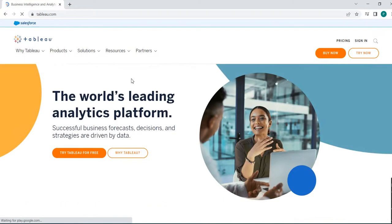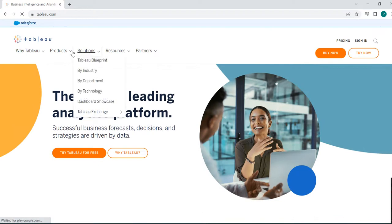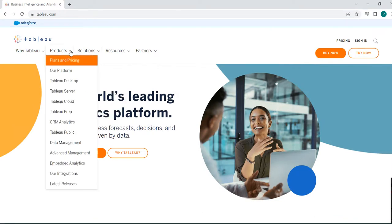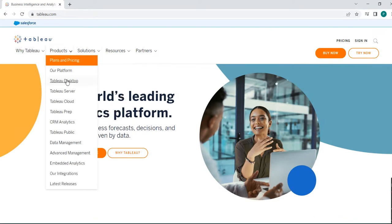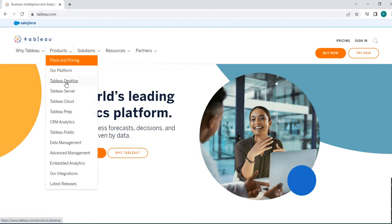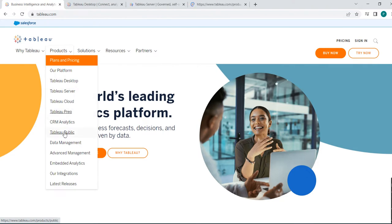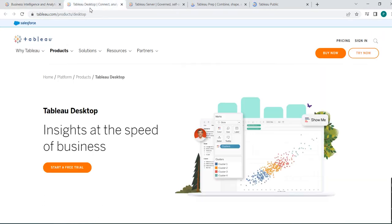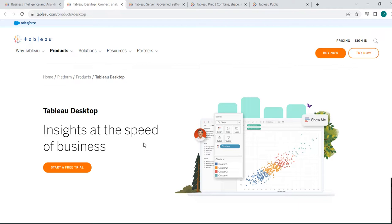Here we can see there are different products like Tableau Desktop, Tableau Server, Tableau Cloud, Tableau Prep. Let's visit some of them which are mostly used. Tableau Desktop, what is Tableau Desktop? It is a paid version, you have to purchase the license to use it. It is not free but you can use the trial version to explore it.